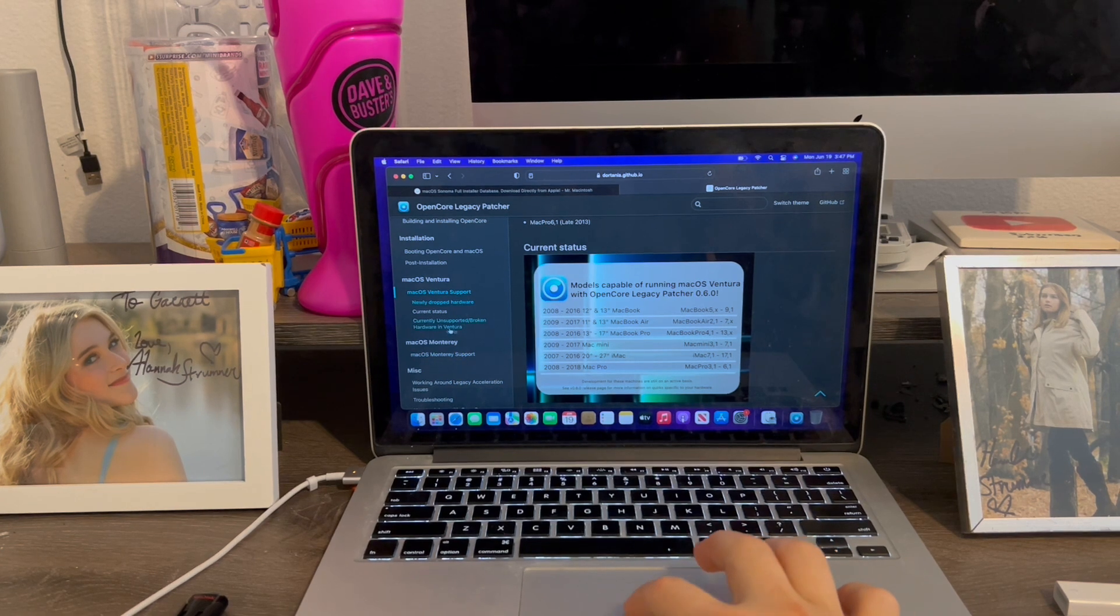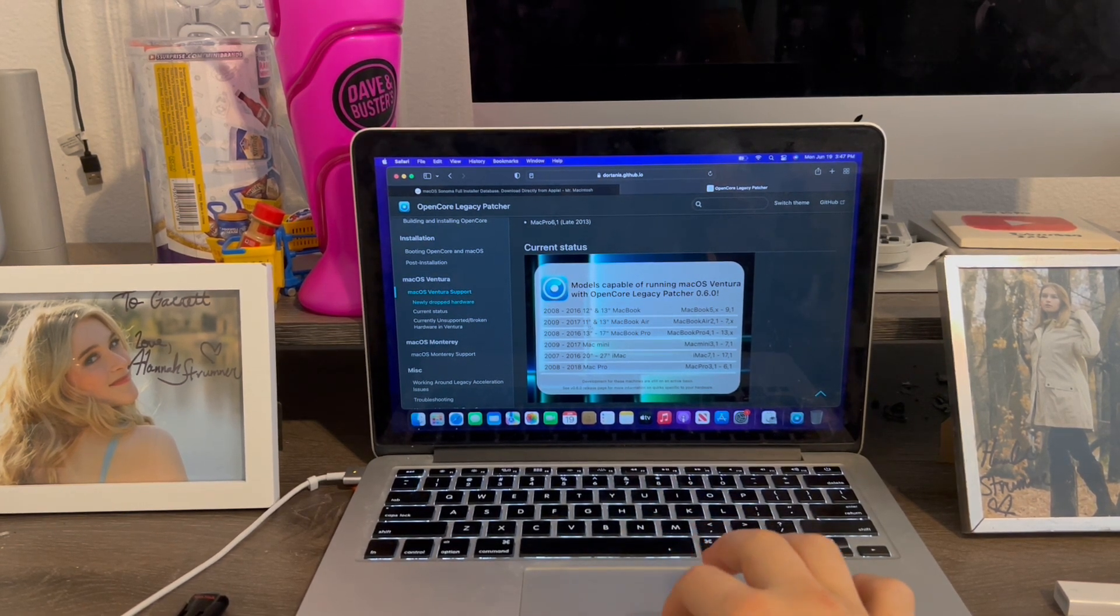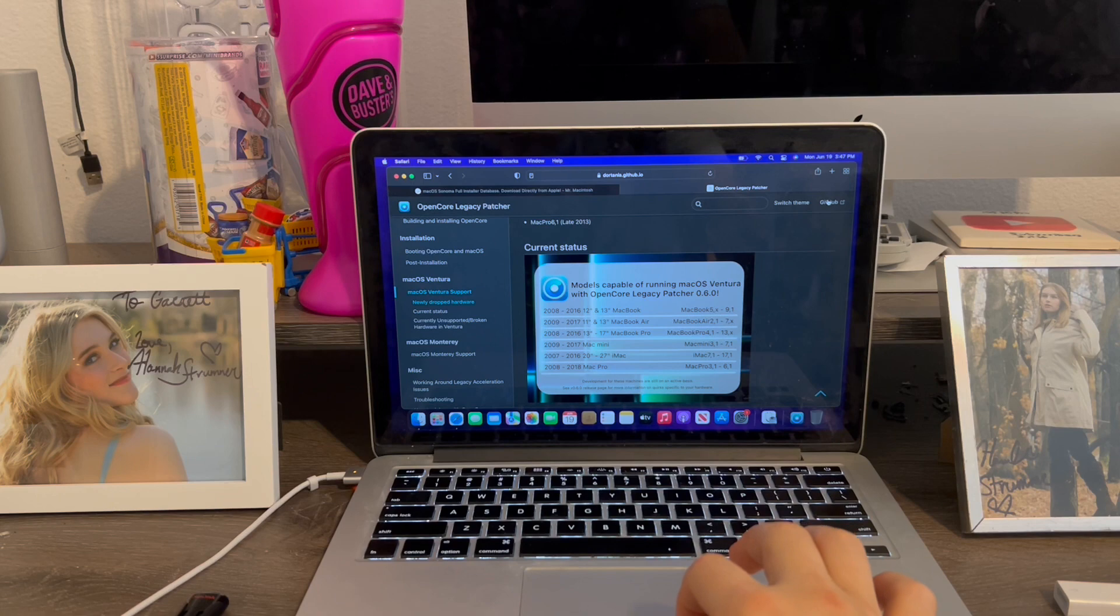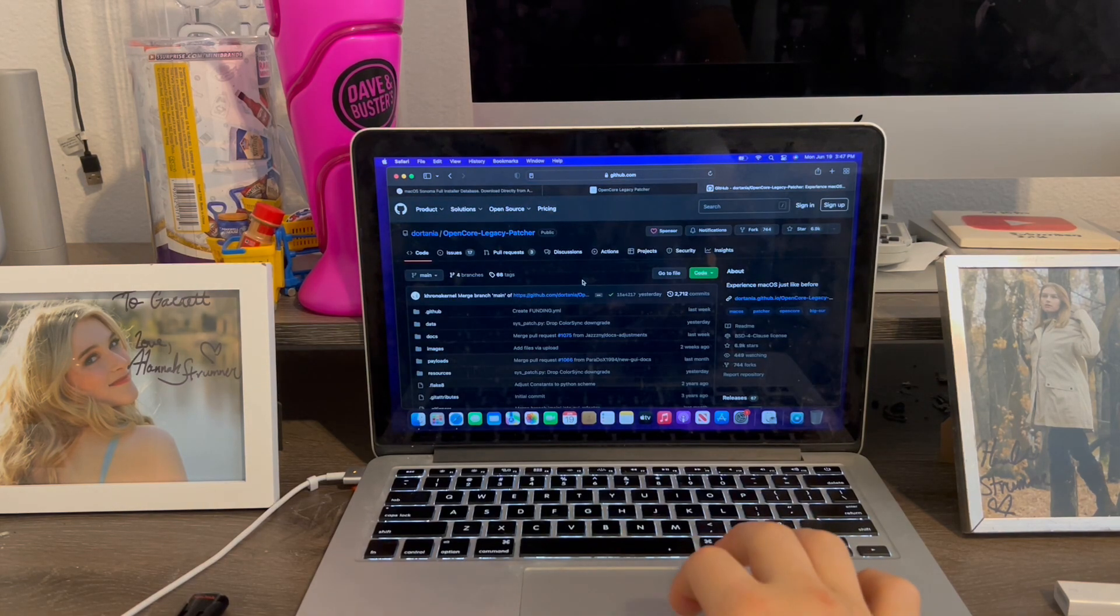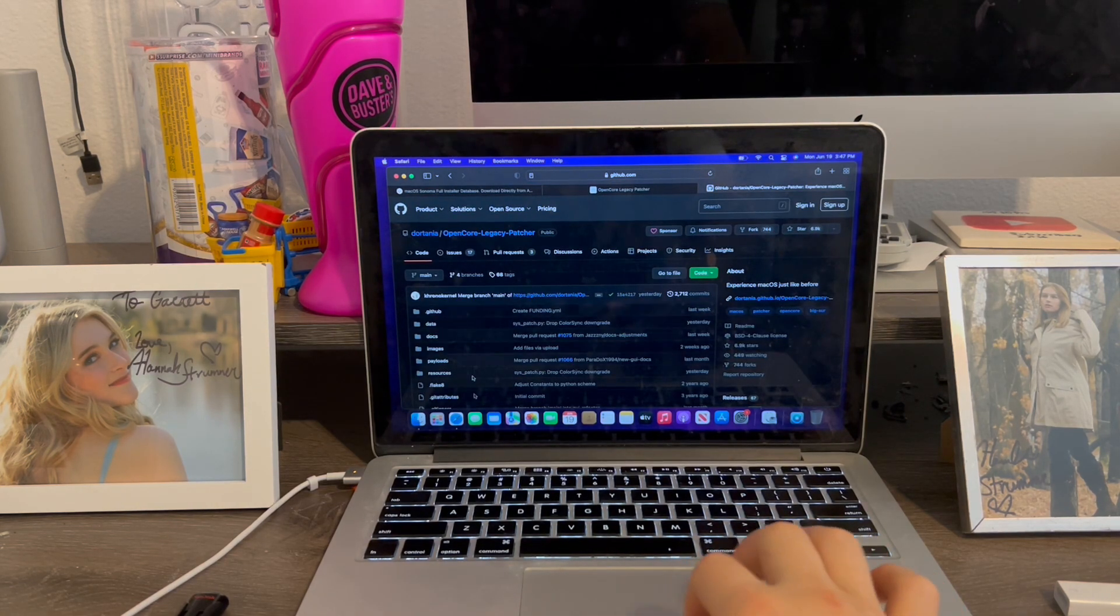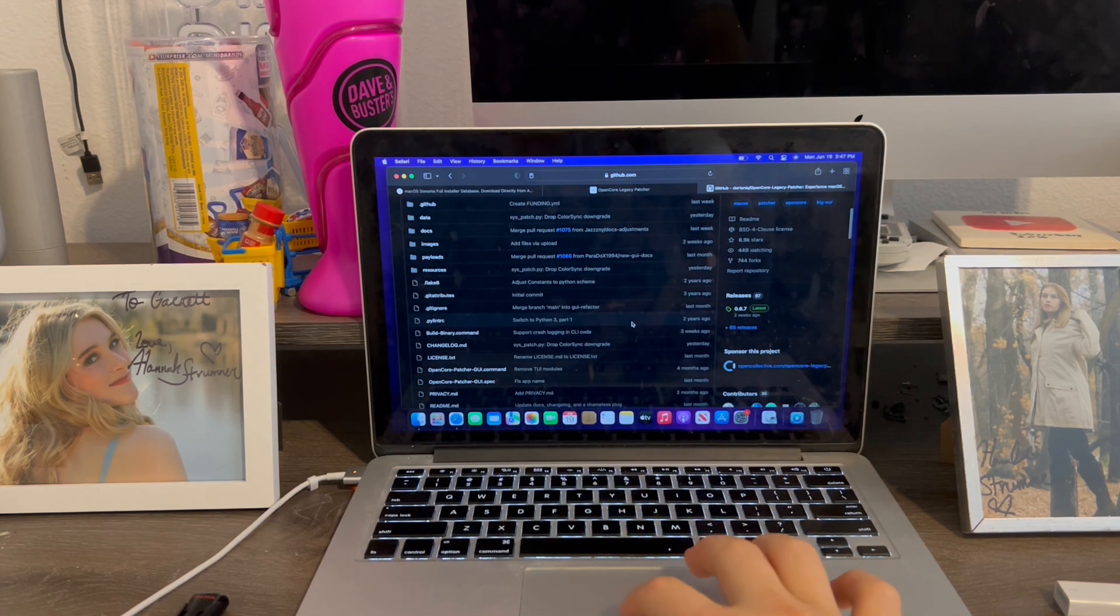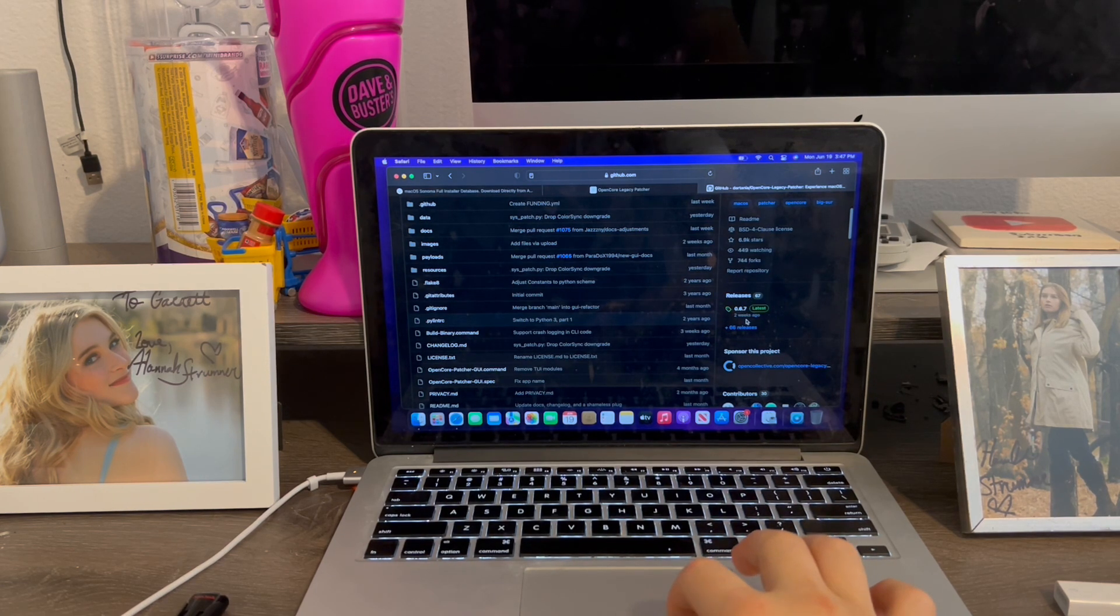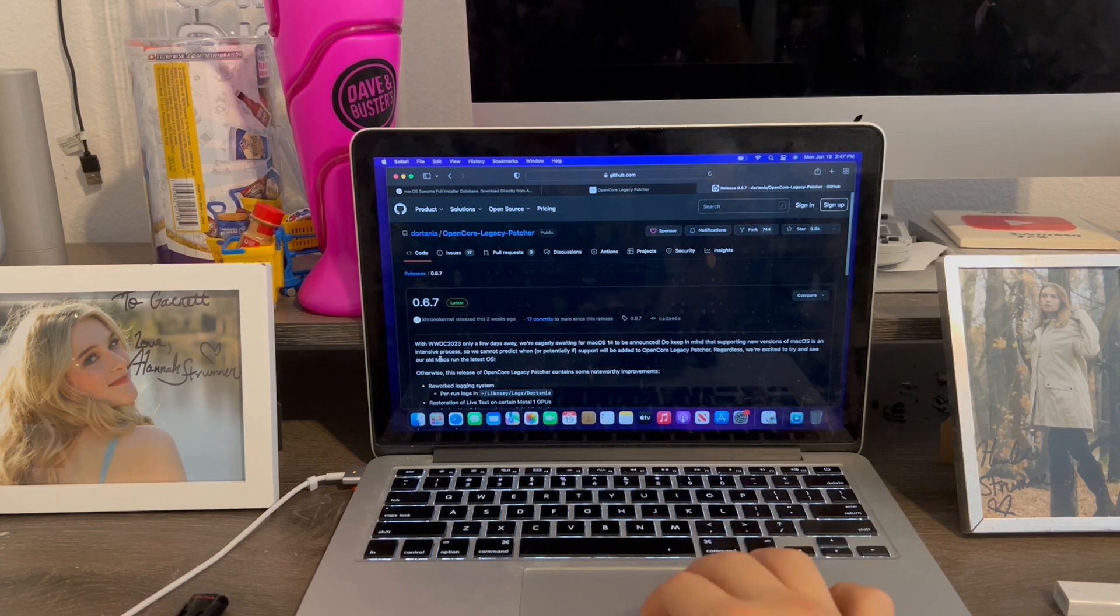You can also do Monterey which is over here. More about that later. So now what we're going to do is go up to the top and click GitHub. This is what we're going to use to download it. Once we get to this page, we're going to go over to the right where it says releases. We're going to click this version right here, 0.67.